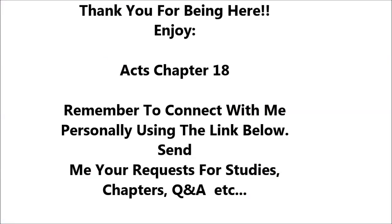Acts 18. After this Paul left Athens and went to Corinth. And he found a Jew named Aquila, a native of Pontus, recently come from Italy with his wife Priscilla, because Claudius had commanded all the Jews to leave Rome. And he went to see them, and because he was of the same trade, he stayed with them and worked, for they were tent makers by trade.